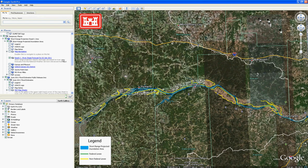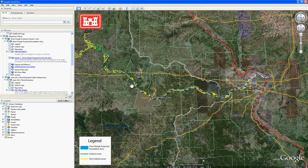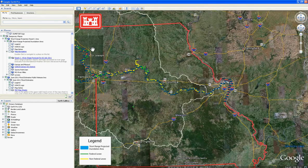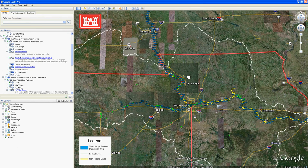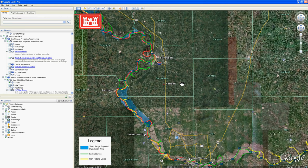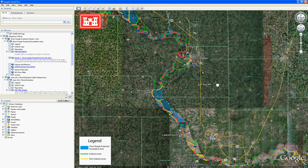The short-range inundation projection is different from the long-range estimates made in June. The long-range estimates included rainfall data, using a higher than normal rainfall estimate for the high inundation area and a normal rainfall estimate for a low inundation area. In contrast, the short-range projections utilize forecasted gauge elevations on the river reaches.